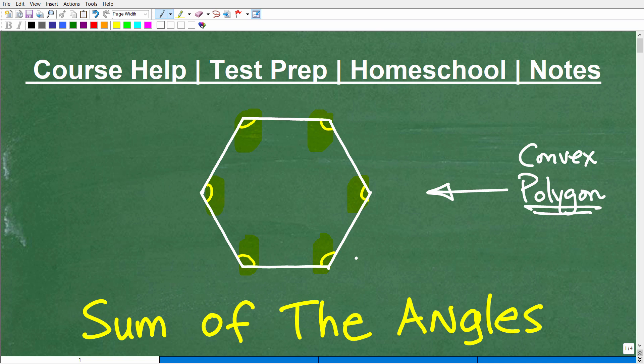We're going to get to exactly how to find the sum of the interior angles of a convex polygon in just one second. If you know how to do this, go ahead and put your answers into the comment section and we'll compare answers here in just a second. But first, let me quickly introduce myself. My name is John. I am the founder of Tablet Class Math, and I'm also a middle and high school math teacher.